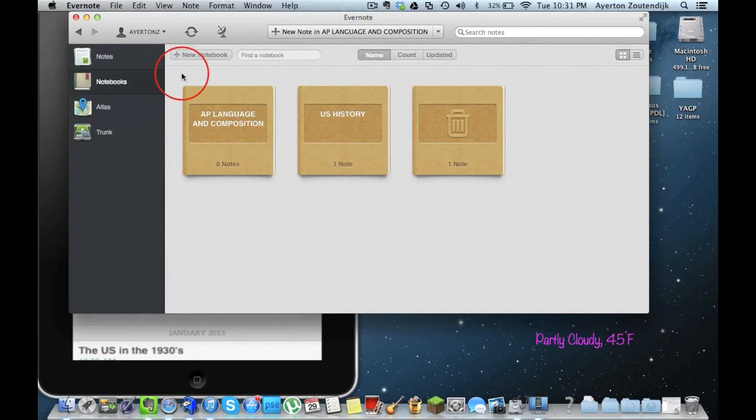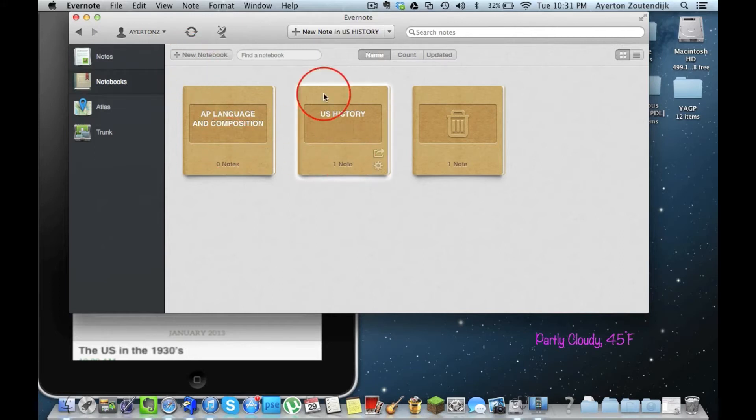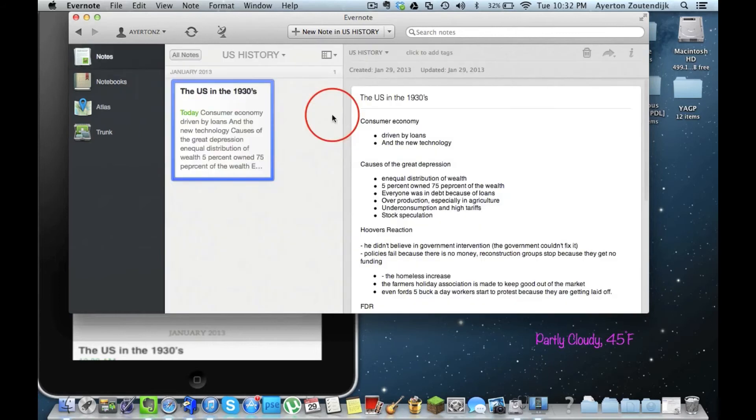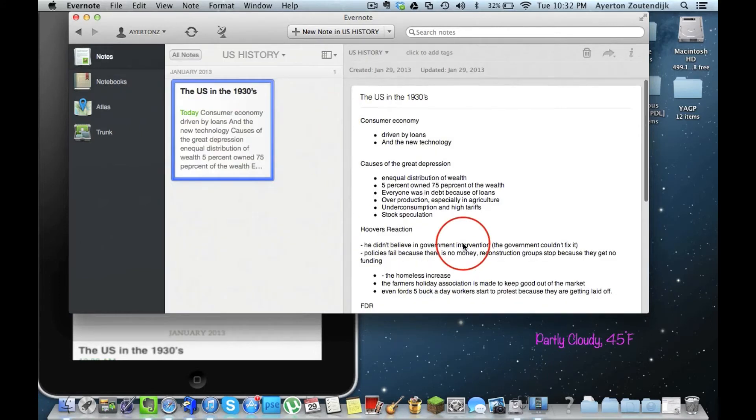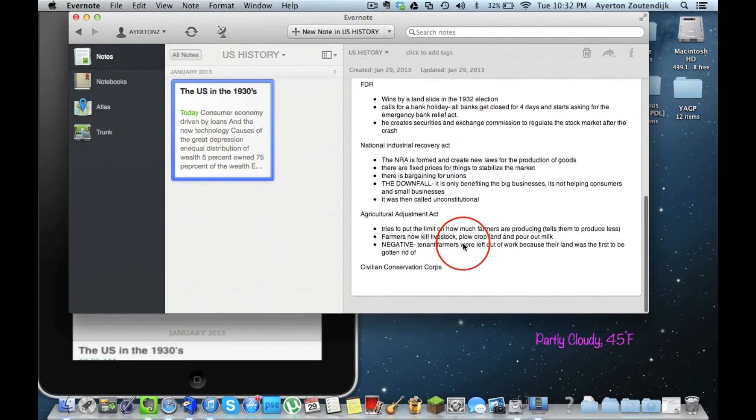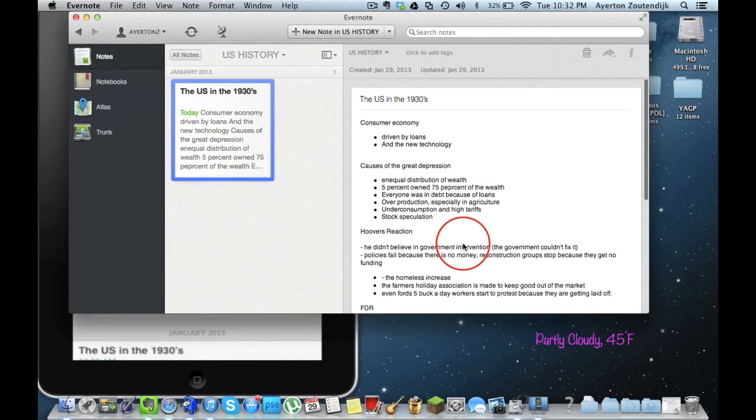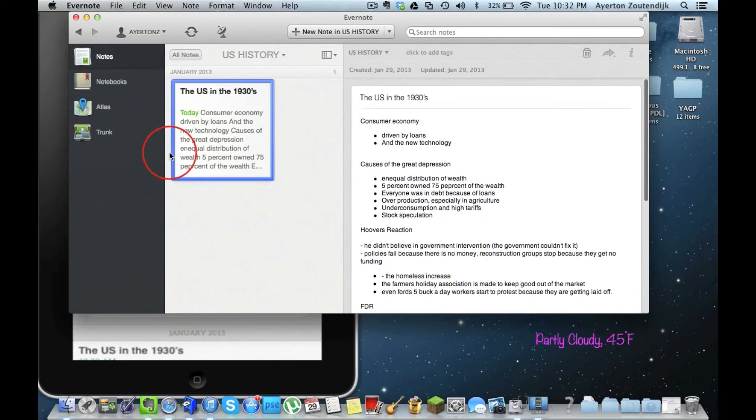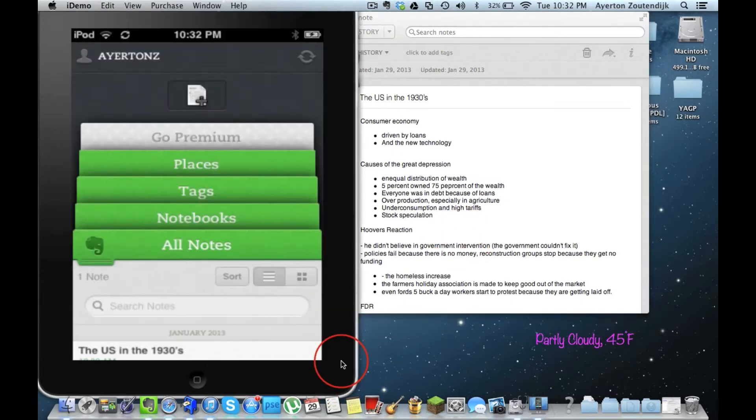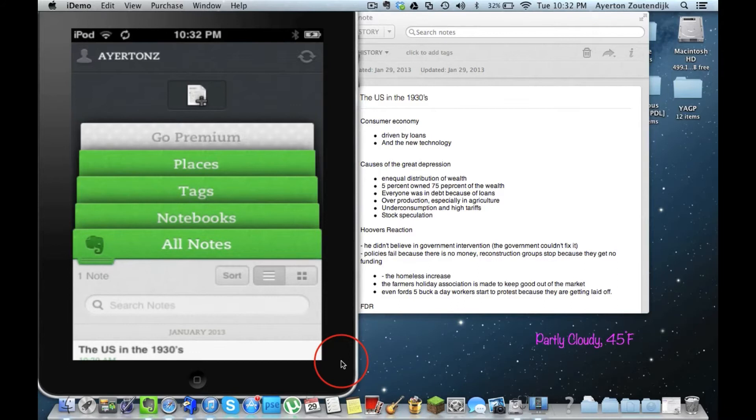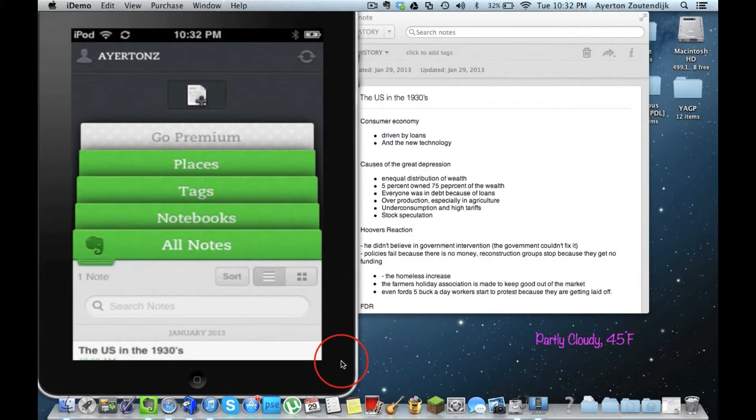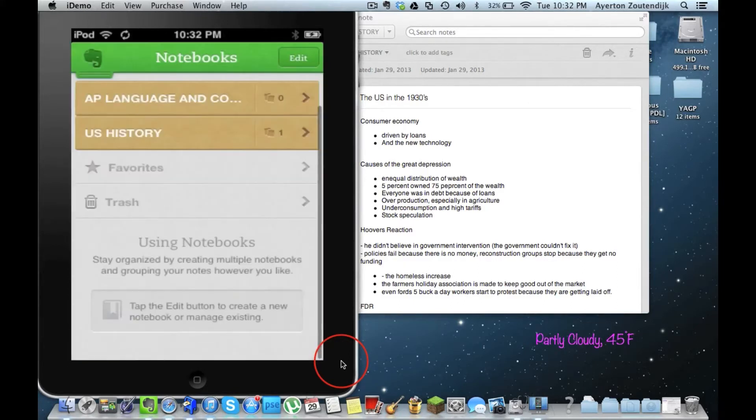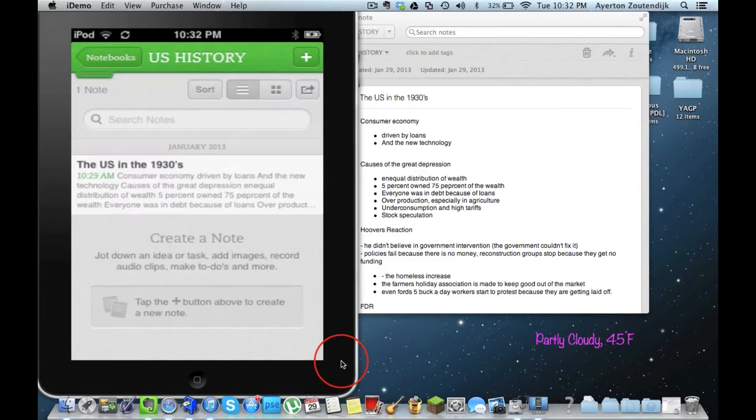So you can easily create a new one, and you can save all your notes within it. So if I go ahead and open it up, I have my US and the 1930s notes, and I have them all written down. But the great thing is, I'm here on my iPod Touch again, and I can go to my notebooks on my iPod Touch, and then I can go into my US History, and it has it synced right there.